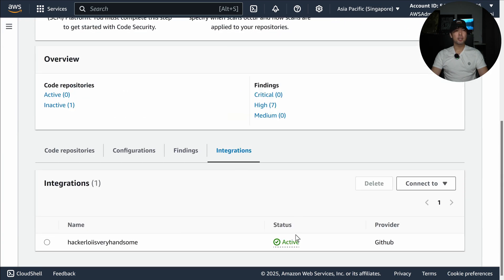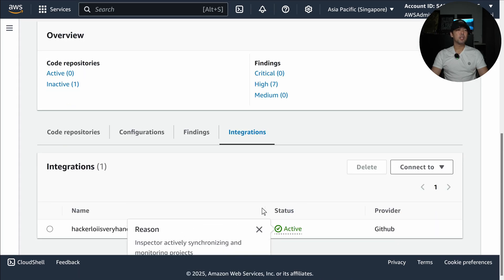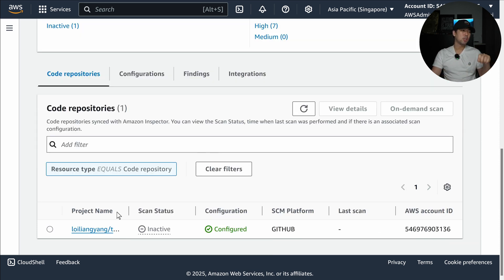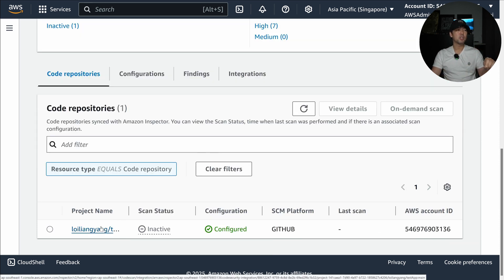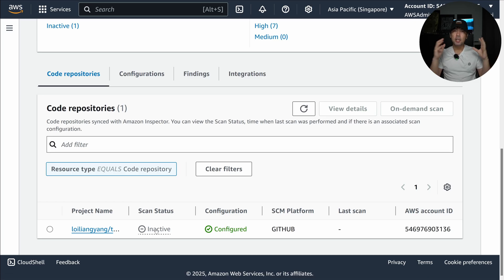You can see right here this is done. We can see the status now as active, this means that we're actively synchronizing and monitoring the projects. Once that is done, you hit over to the Code Repositories tab.